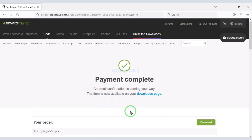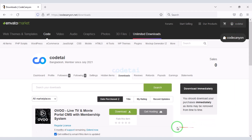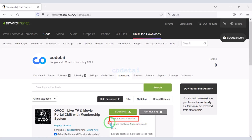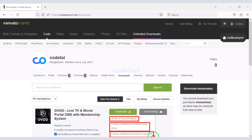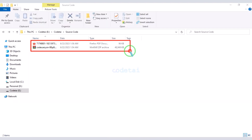Our payment is complete. Now we will go to the download section and click on the download button. Now we can download all information of the source code step by step. As you can see, I have already downloaded all the source code information.